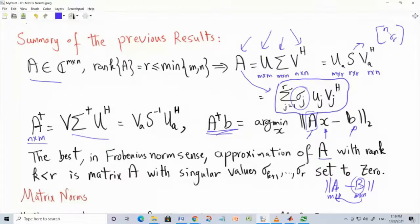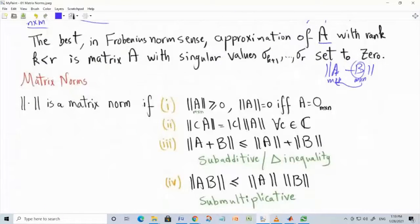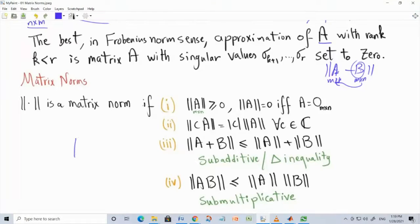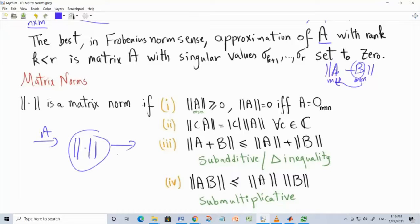Now let's talk about matrix norms. Matrix norms satisfy the properties of a vector norm. A matrix norm is a function — you feed it a matrix and it returns a non-negative number; it's strictly positive or equal to zero.